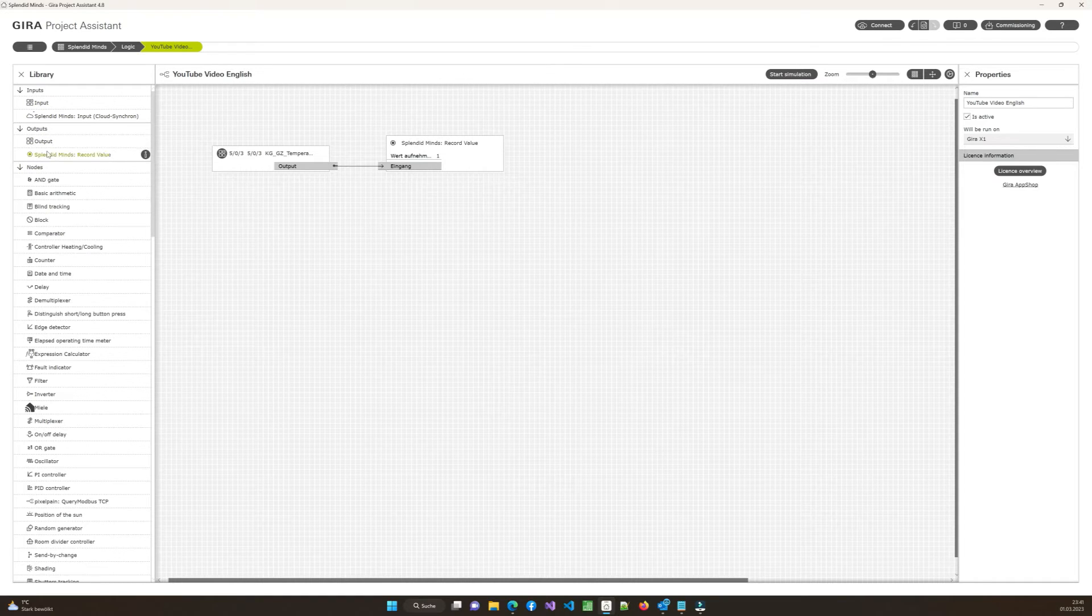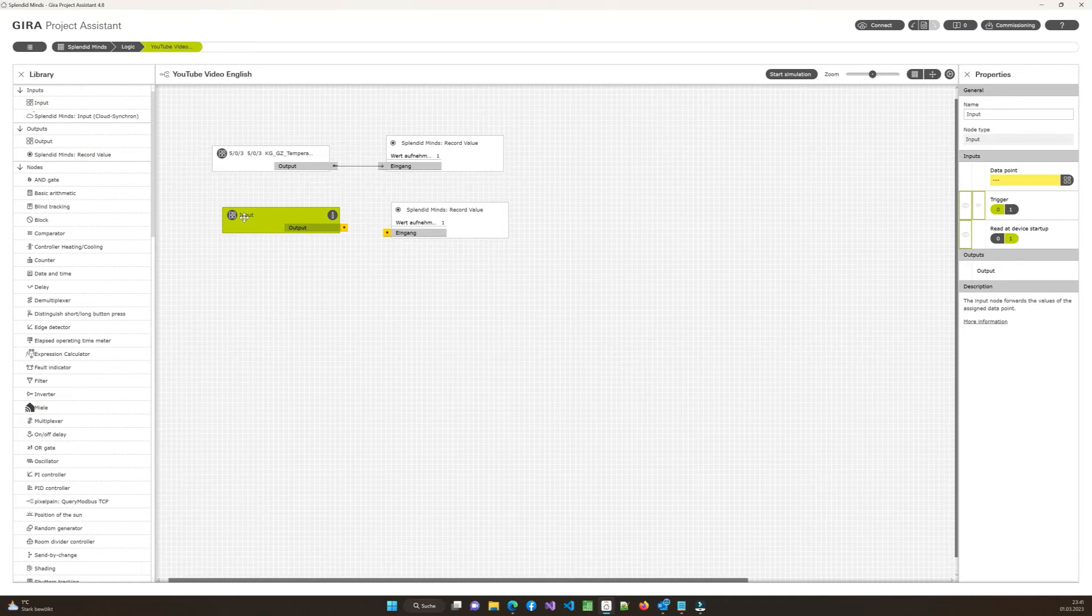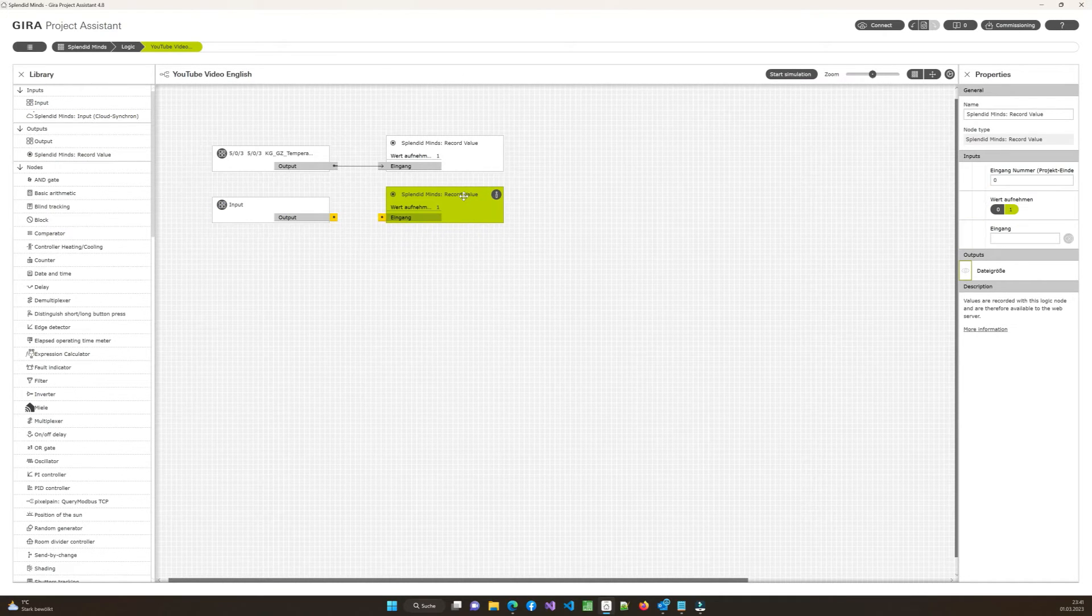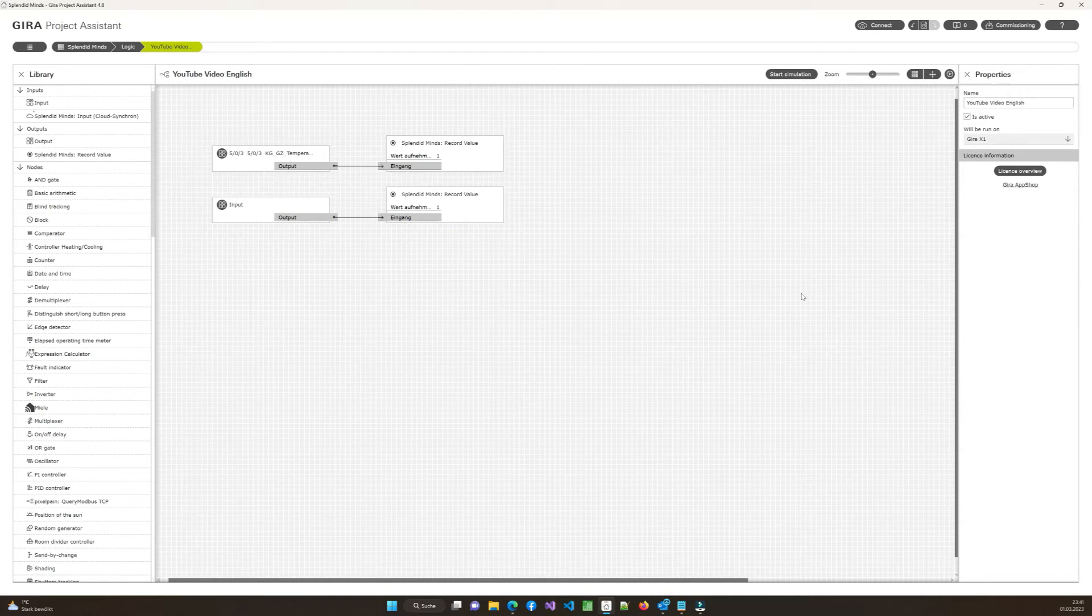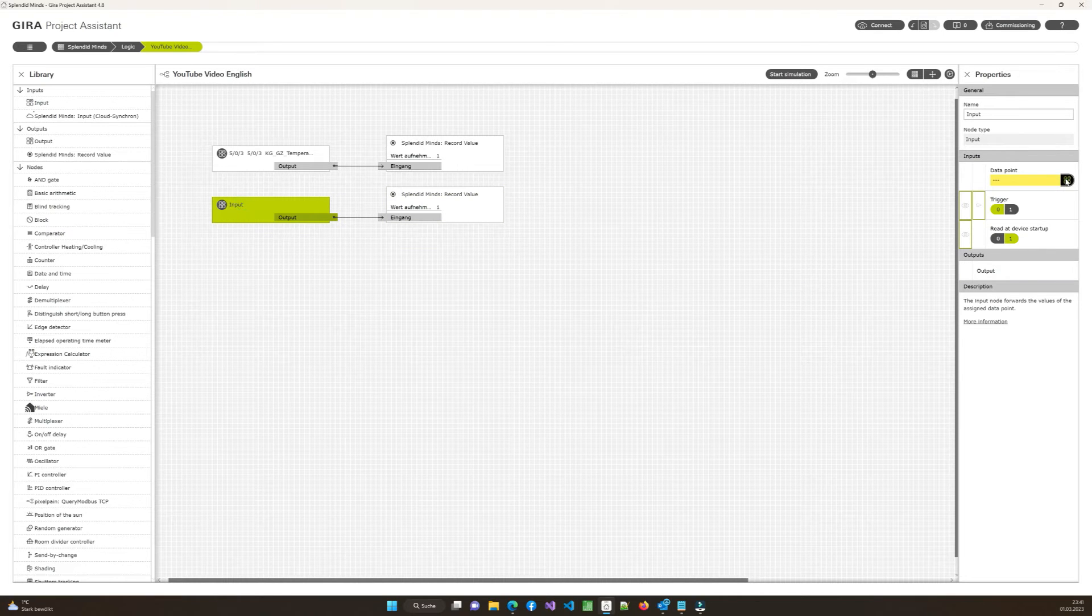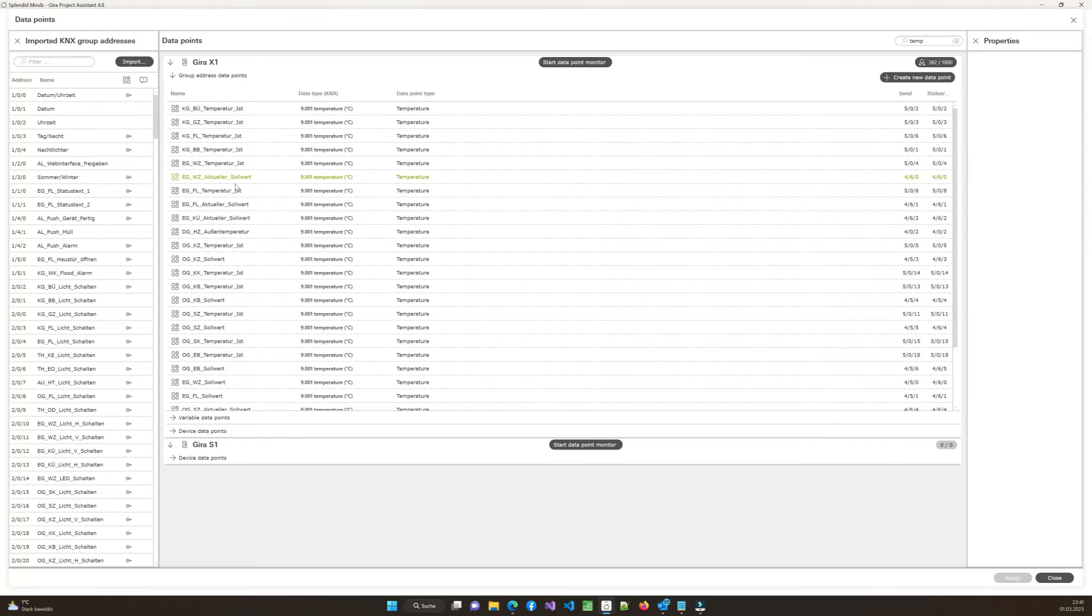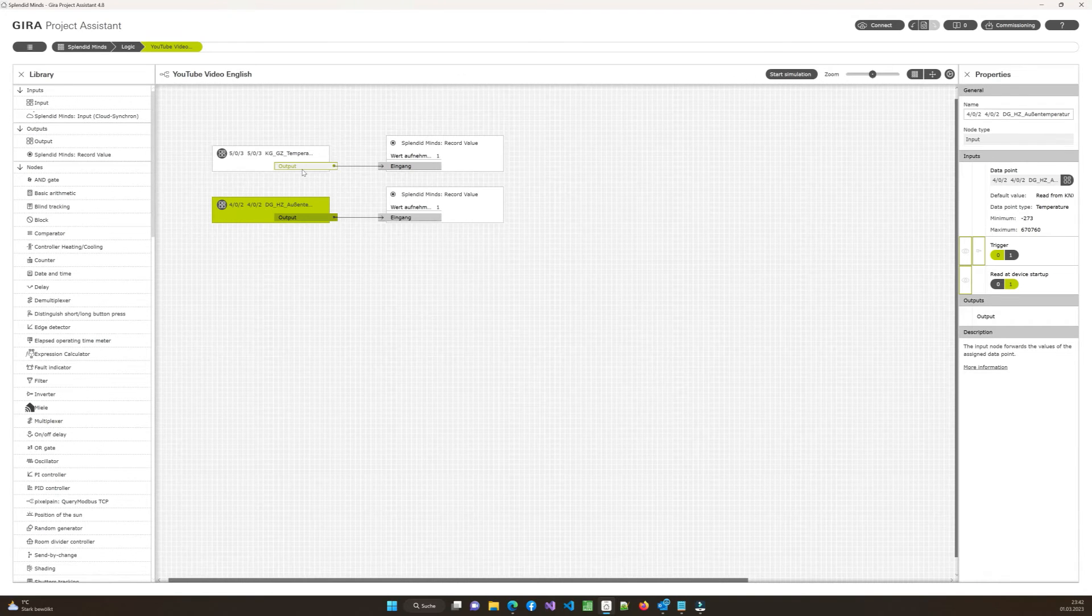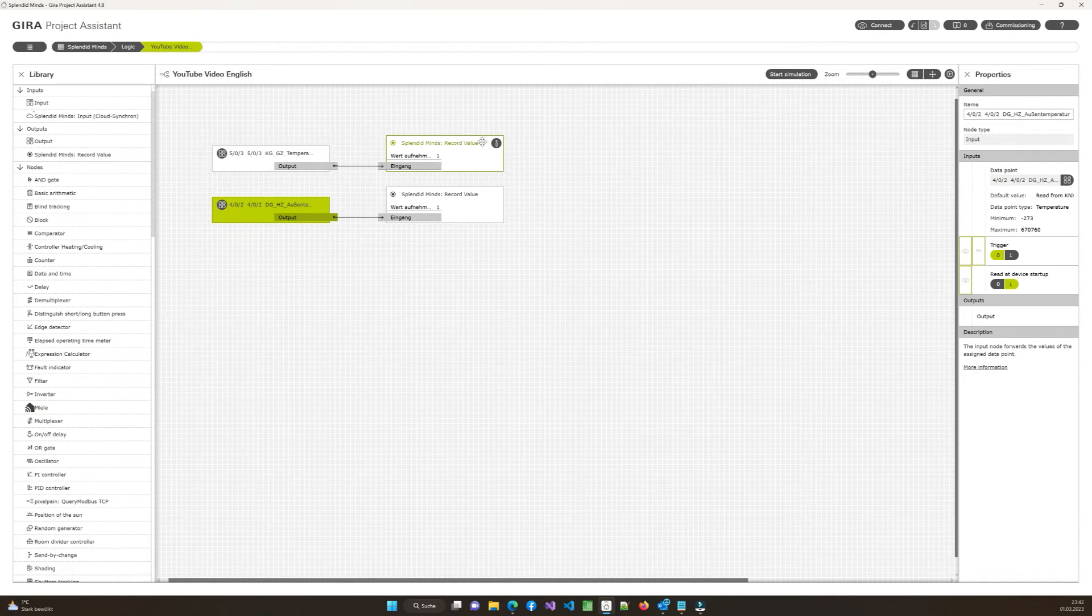I will make a second one because I want to show you later a little bit how it's working. So I will make a second one. I will connect it again. This one will be our input number two. It is also recording, of course, and we will make another temperature. I have a lot of temperatures available. Let's take the outside temperature. And so I have the guest room and I have the outside temperature. And both of the information will be recorded.